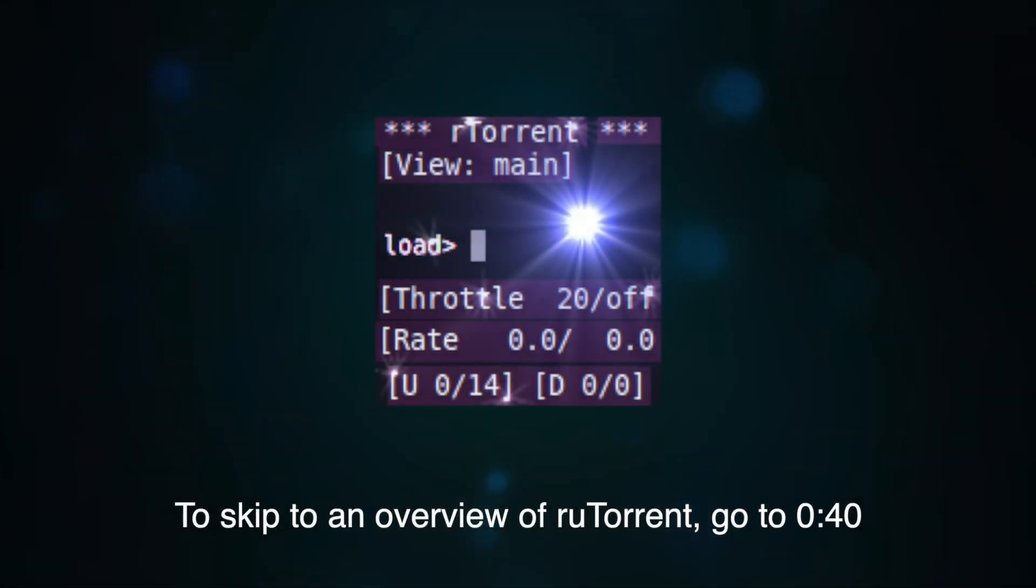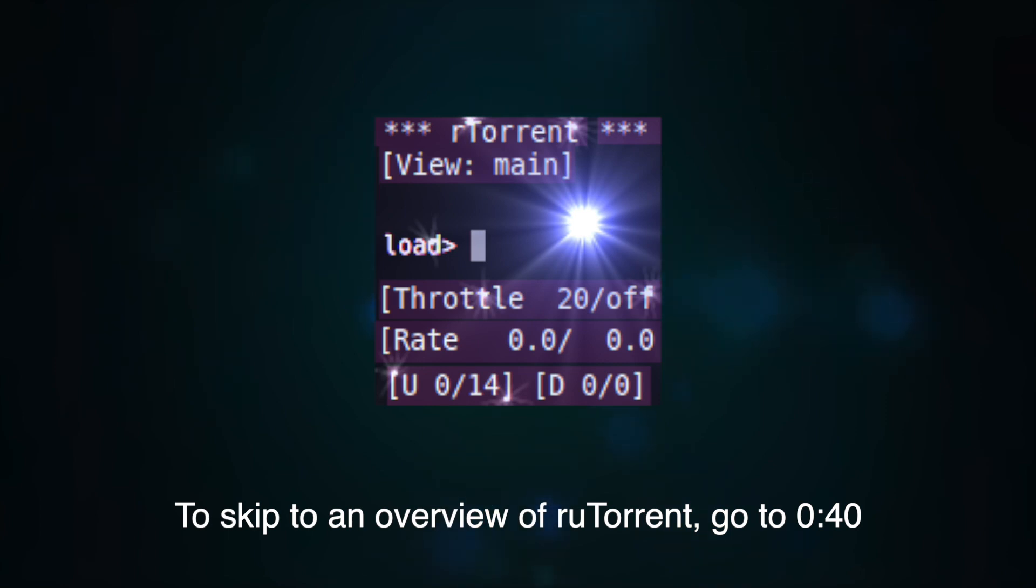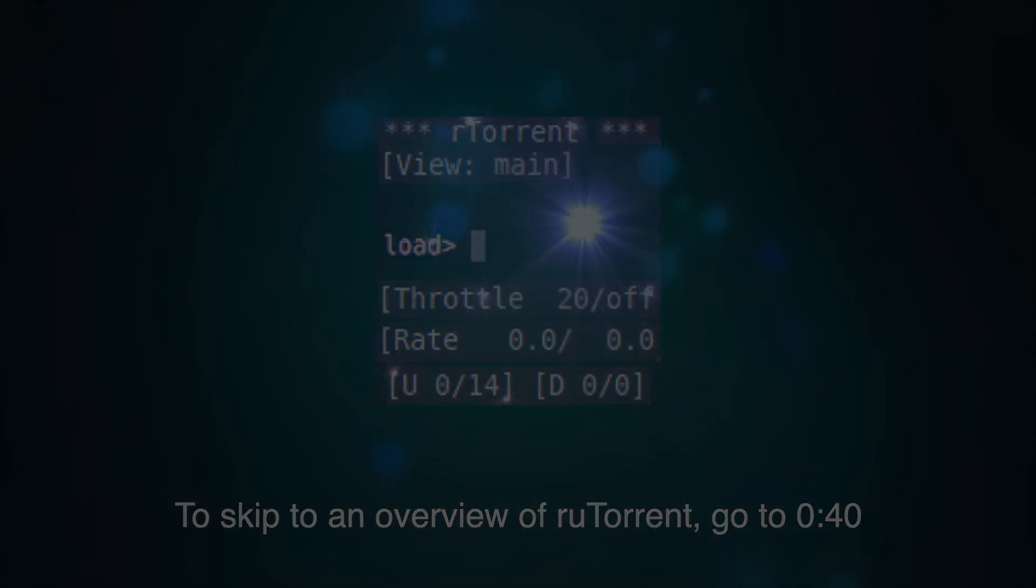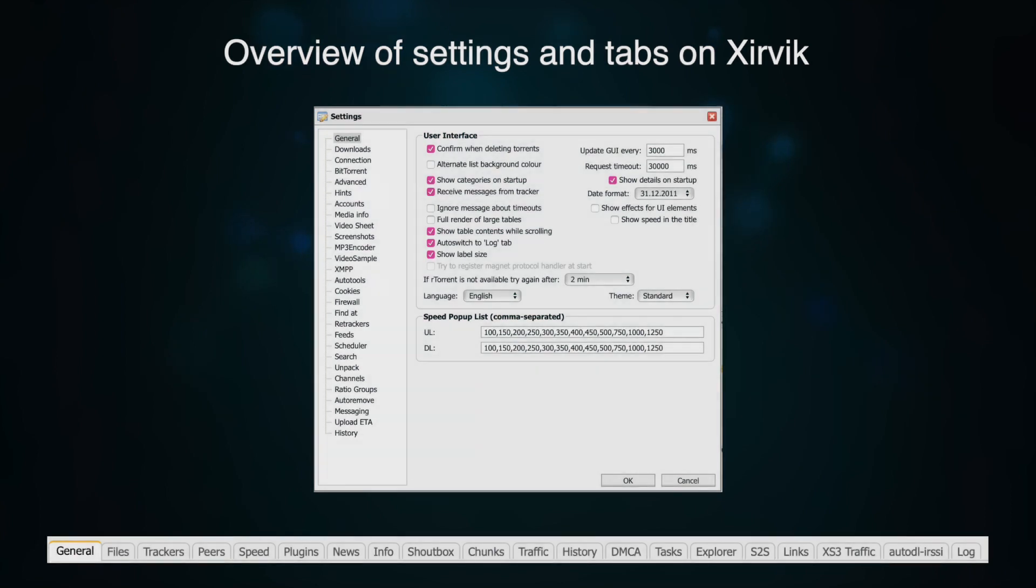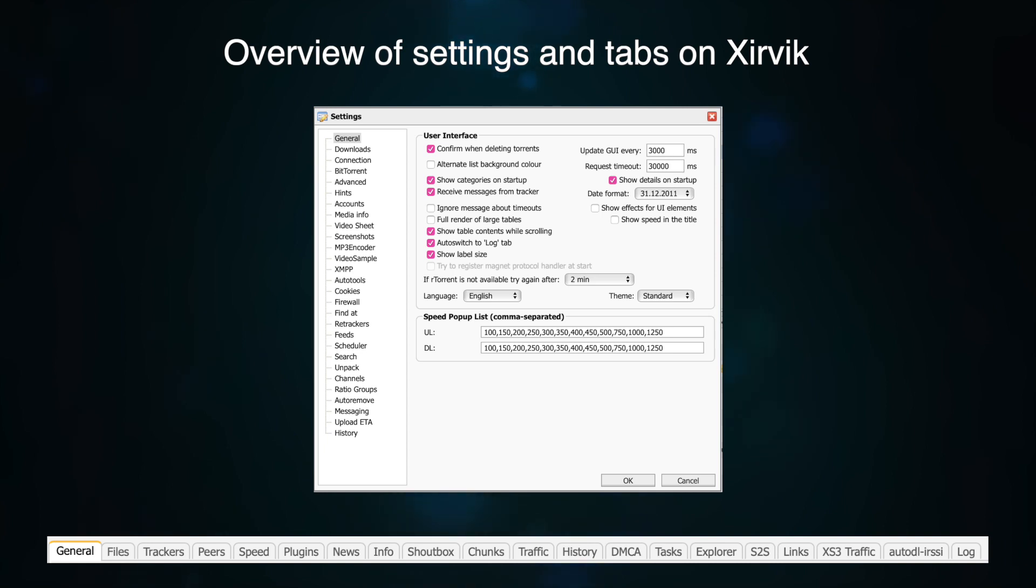RU Torrent is one of the most well-known parts of the BitTorrent ecosystem. After all, it's the web interface to the extremely popular client RTorrent. RU Torrent by itself comes with a lot of great plugins, but in this short video we're going to give you an overview of some Zervik exclusive extensions that make our RU Torrent installation unique.